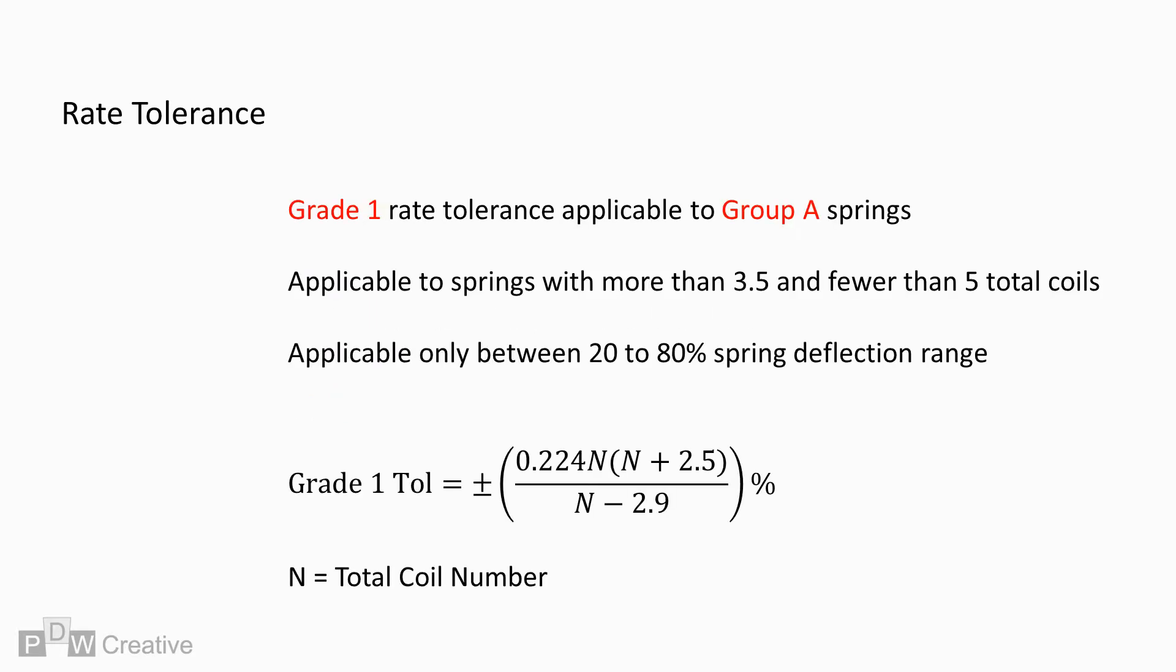Each combination carries a rate tolerance equation. For Grade 1, Group A springs of between 3.5 to 5 coils, the equation is 0.224 times total coils times total coils plus 2.5 over total coils minus 2.9. The tolerance unit is displayed as a percentage.